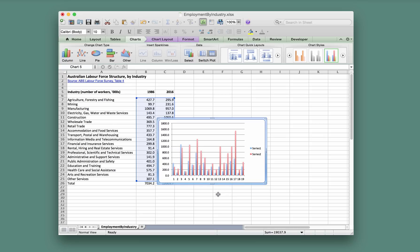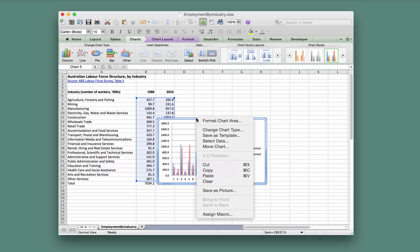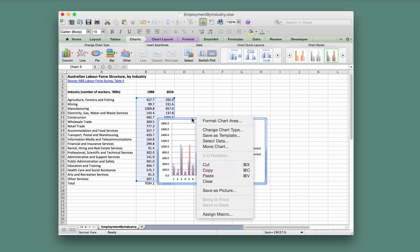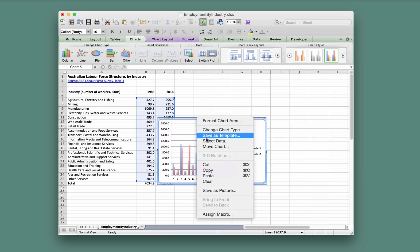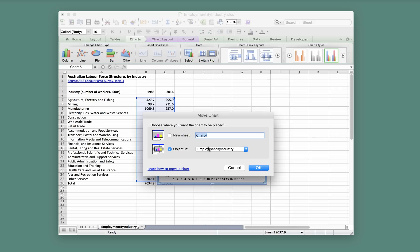You can leave your chart on the worksheet, that's perfectly fine. What I prefer to do is move the chart to its own standalone worksheet. So I've done a right-click on the border of the chart to bring up this menu, and after right-clicking go down to Move Chart and we'll create a new sheet.